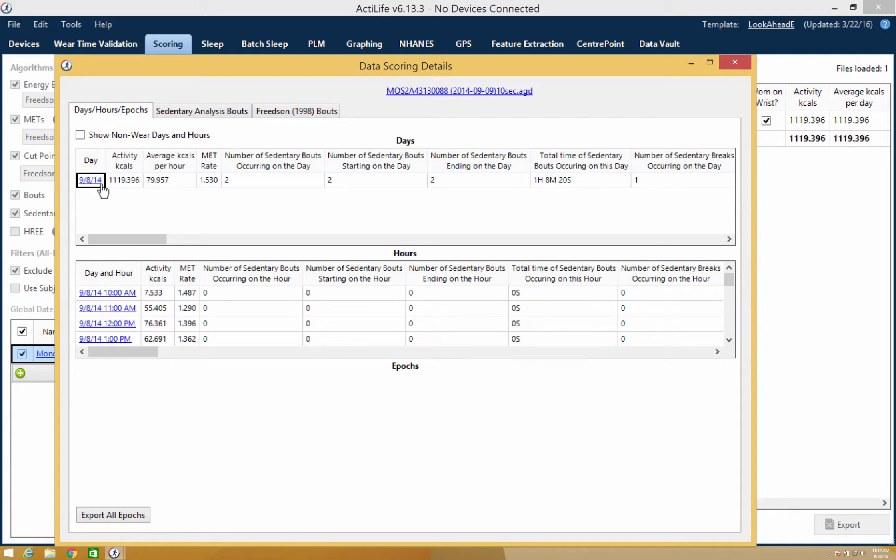When the data set has been calculated and reviewed, you can download the new calculated data set. To download, simply click the export option at the bottom right.